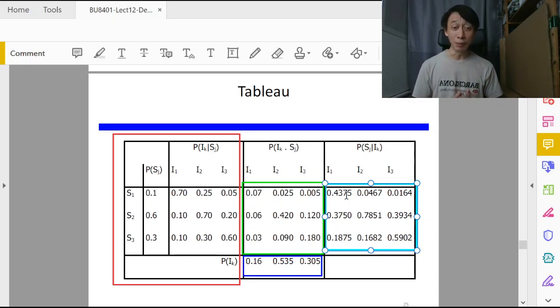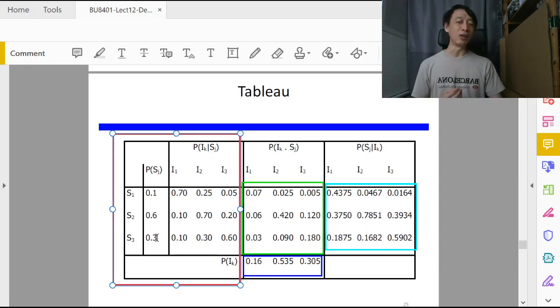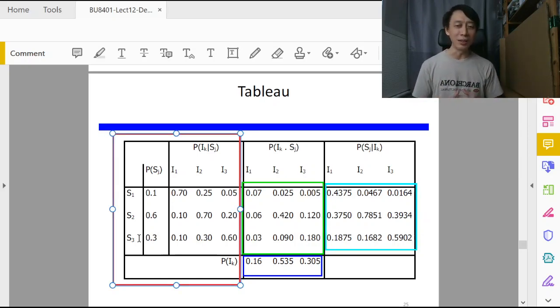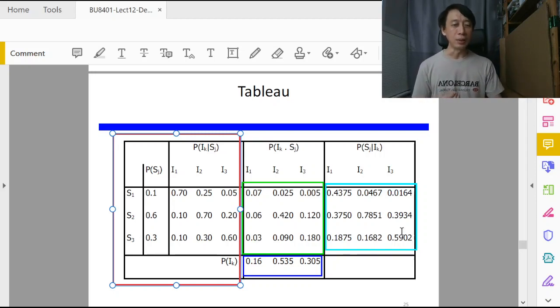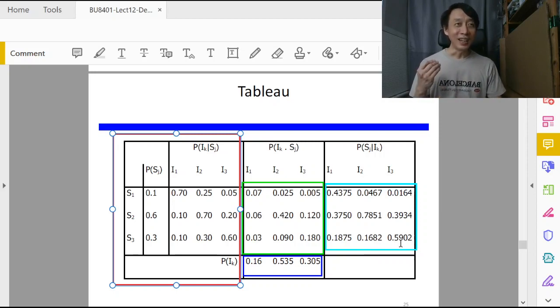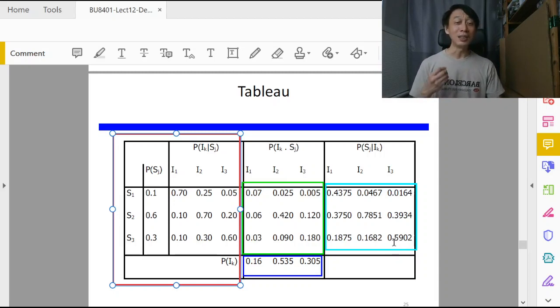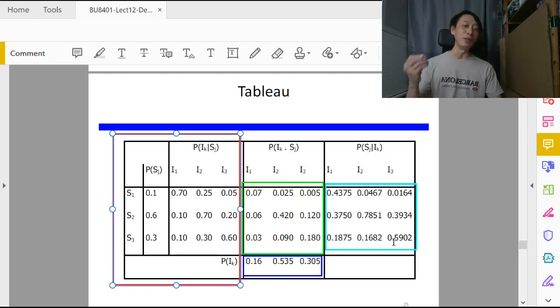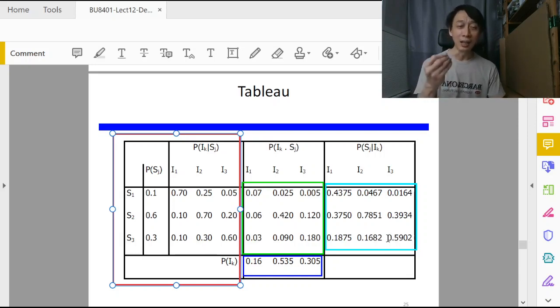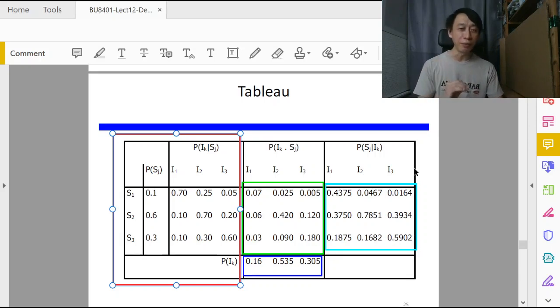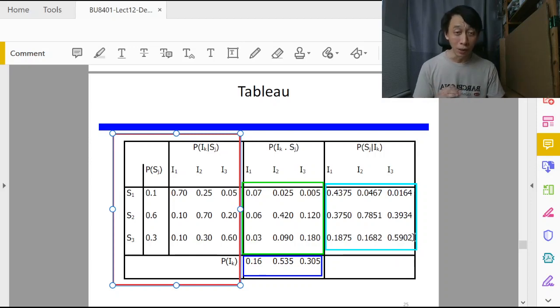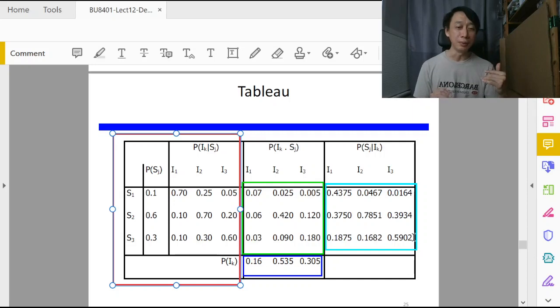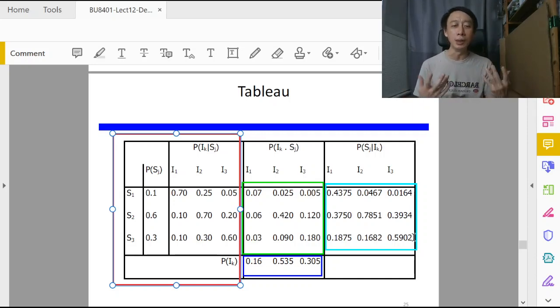Same thing, at first we think that economy has a pretty high chance, 0.3 chance of going bad, doing badly. If we ask the consultant and consultant says economy will do badly, if that's the case we ask what's the probability of economy doing badly S_3, given that consultant has said that economy will do badly I_3? We look under the I_3 column, under the S_3 row, we get 0.5902, nearly double, because the consultant is credible.